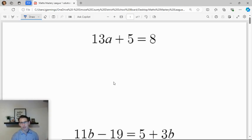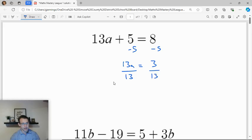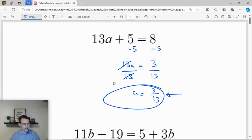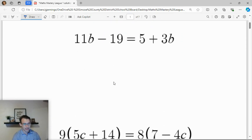Let's take a look at the problems from the maths league this past week. We want to solve for a, b, c, d, etc. To solve for a, I isolate it first by moving that 5. I could divide by 13 right away, but I prefer to get 13a equals 3 first, then divide both sides by 13. We get a equals 3/13 — make sure that 13 ends up downstairs.